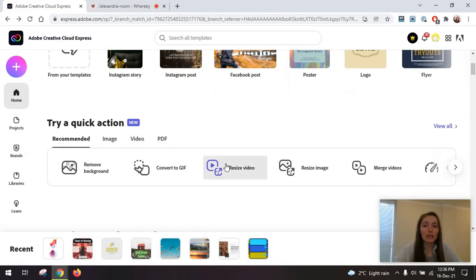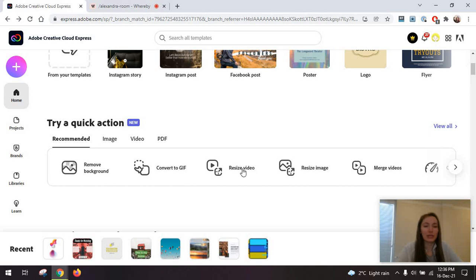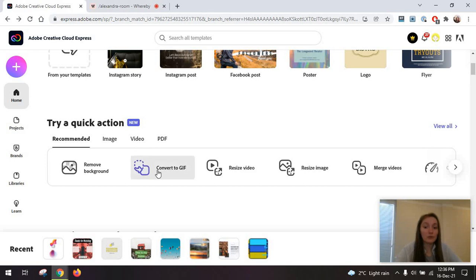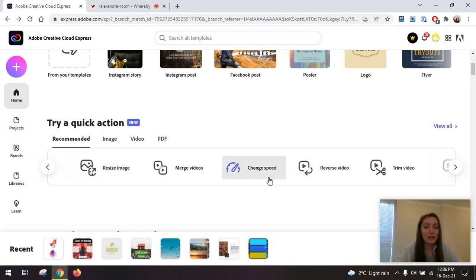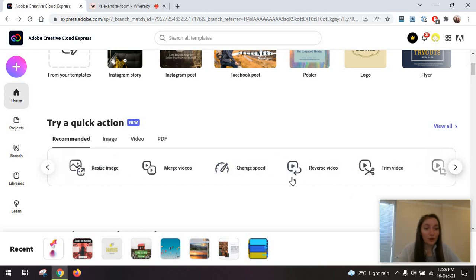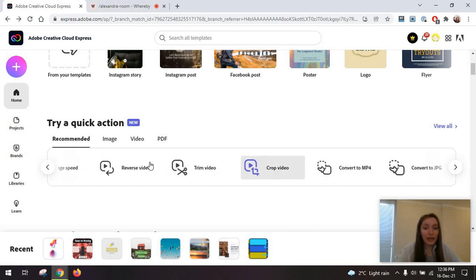Scrolling down, something that Canva doesn't really have, at least in this way, is this quick actions feature that helps you, for example, convert something you have like a video into a GIF, merge videos, trim a video straight away.